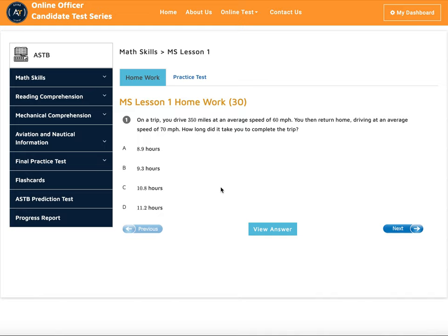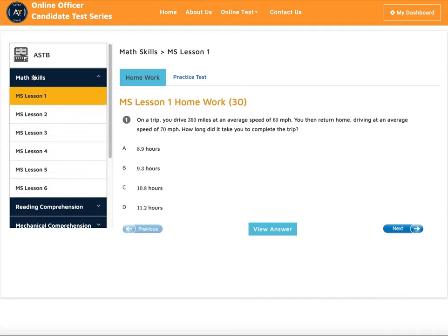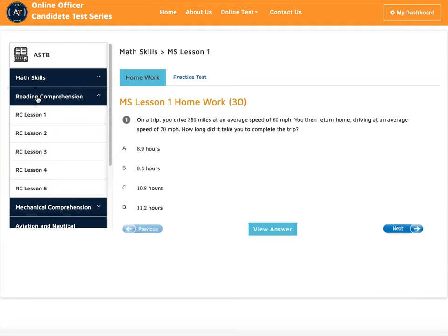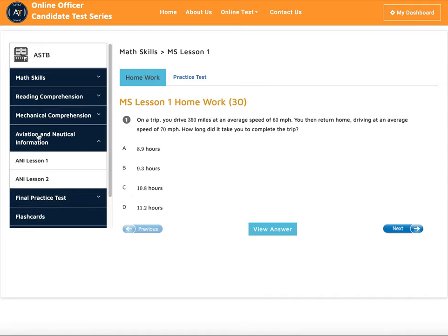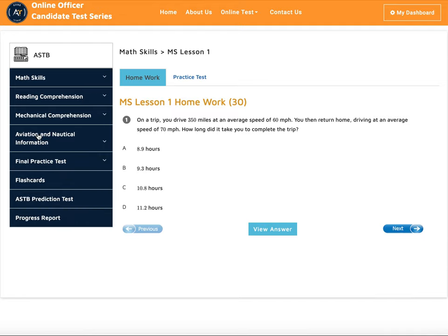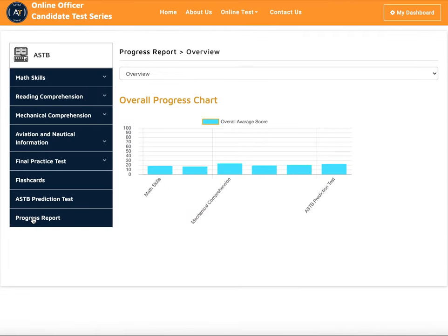or for non-aviation you have to take the OAR test. In the ASTB you have math skills, reading comprehension, mechanical comprehension, and aviation and nautical information as the main four areas. We also have panel practice tests, an ASTB prediction test, and a progress report.